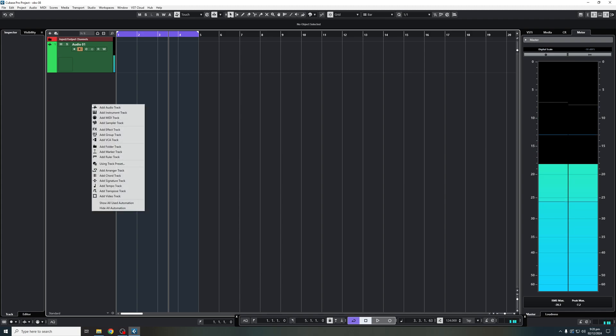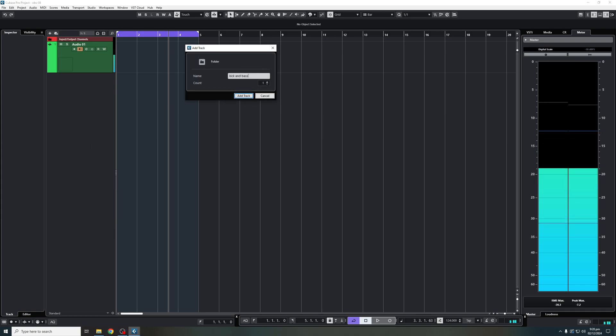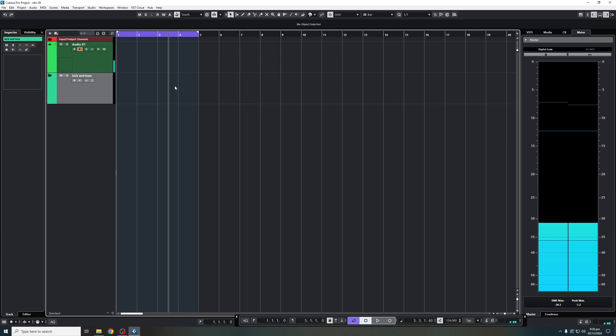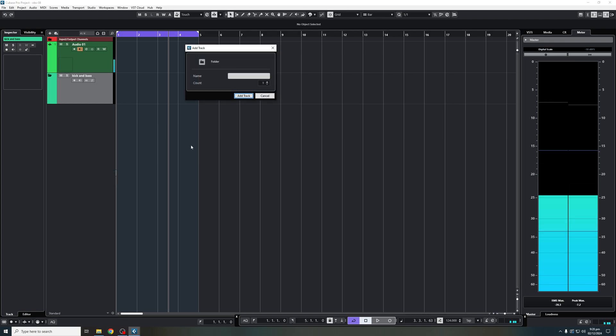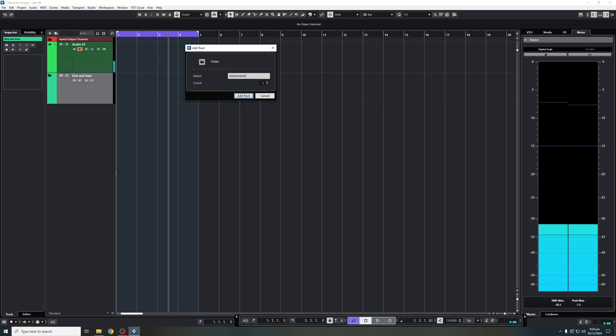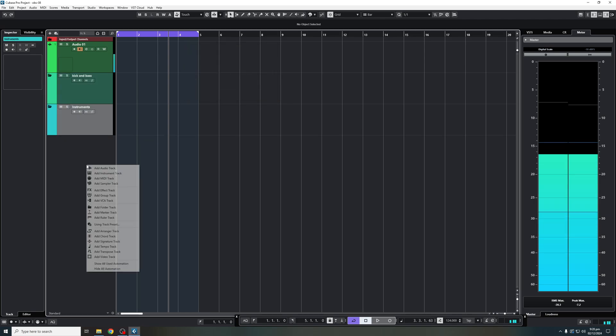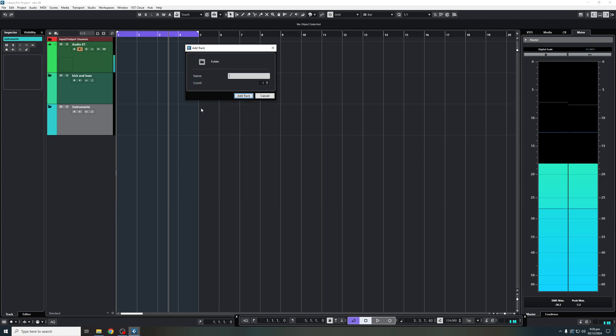Let's say I'm going to add our first order with my folders. So I'm going to add first folder, which is going to be my kick and bass. And then I'm going to add another folder, let's say this one's going to be instruments. And then let's say we're going to add another folder for effects.